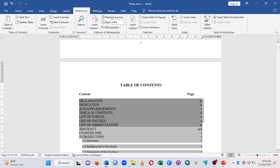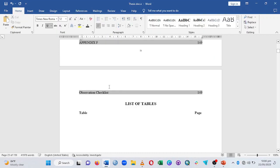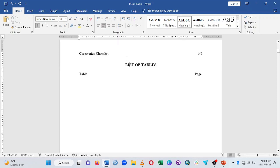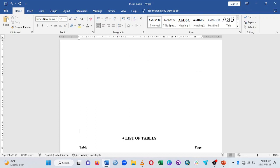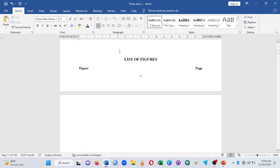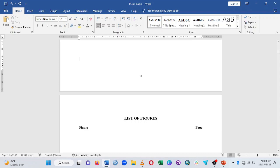Now, you may not want the tables and figures to appear in the main table of contents. I've already created a separate section for a List of Tables on another page, so I'm going to move those entries down there. The List of Figures will also go on a separate page.